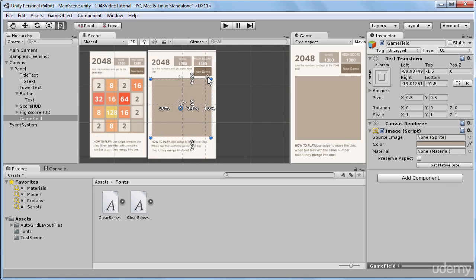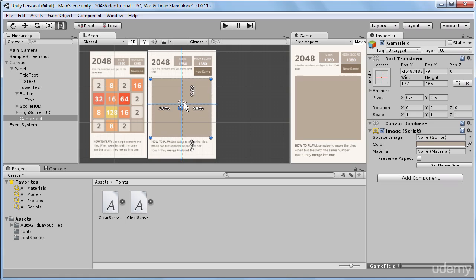So basically, anchors define percentages that our game object should occupy in its parent game object. It can sound a bit weird for now, but it will get much clearer when we experiment with these anchors. So I'll return back to our centered preset.